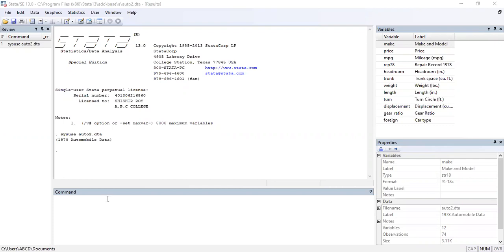Today we will discuss the OLS — Ordinary Least Squares — method: how to calculate OLS in Stata and how to interpret the results. We use a hypothetical dataset from Stata's memory, the automobile market dataset, to examine which factors are responsible for increasing the price of a car.